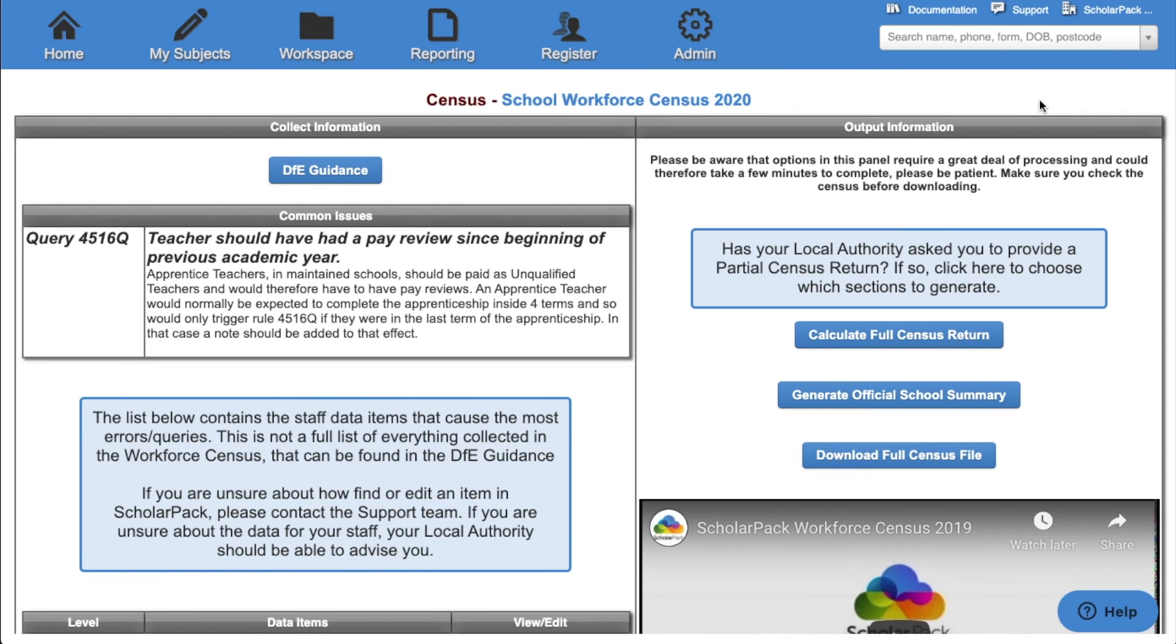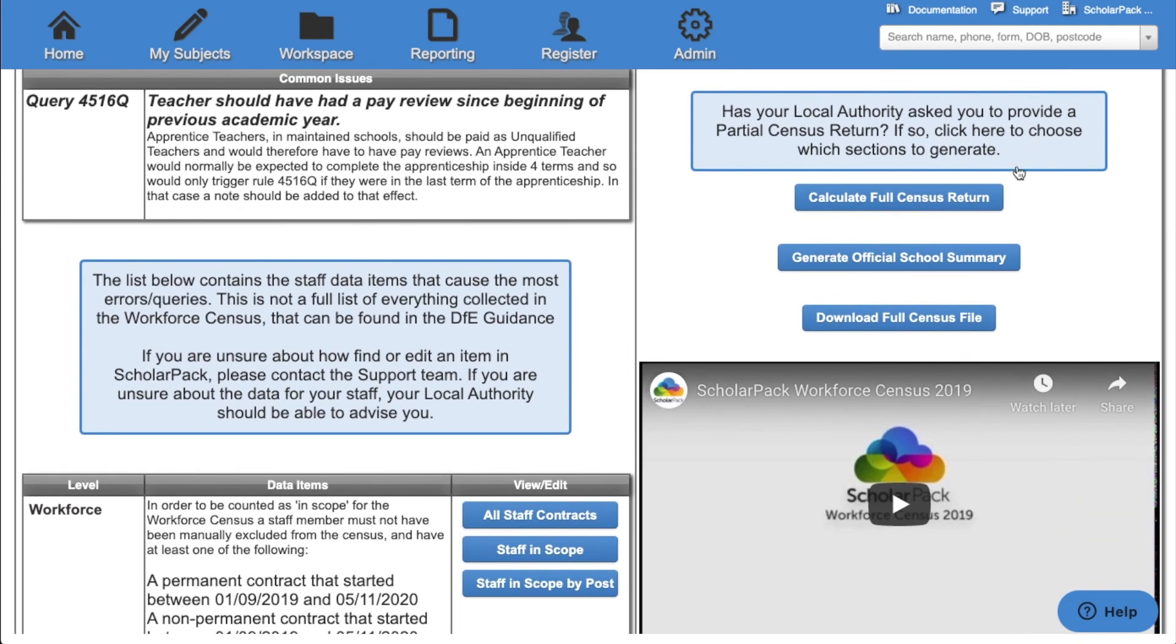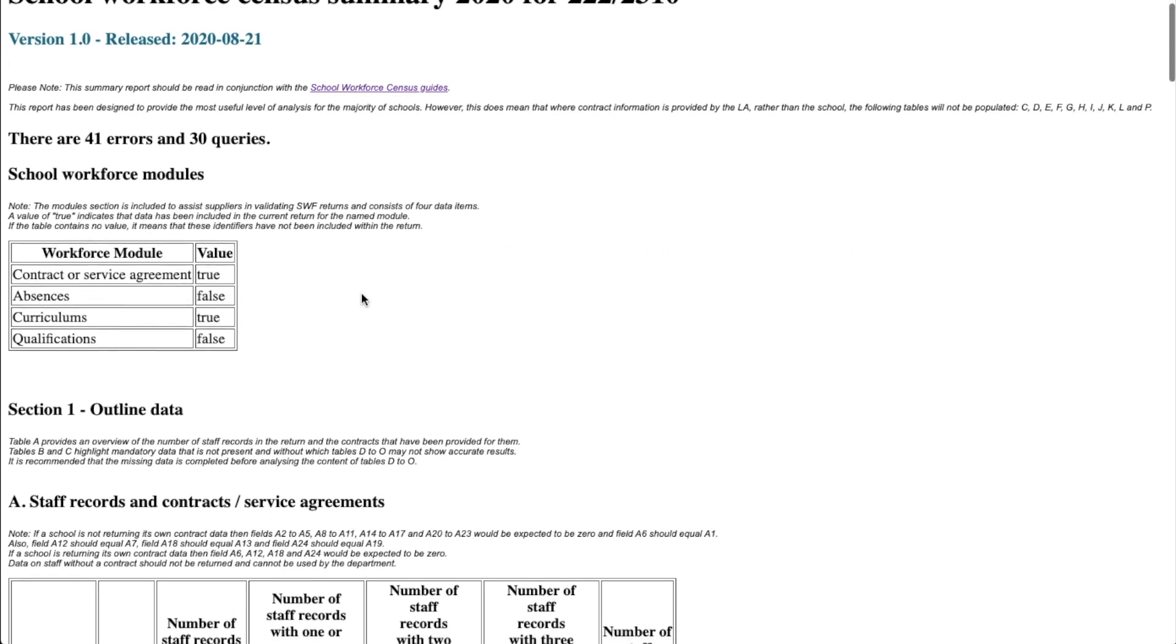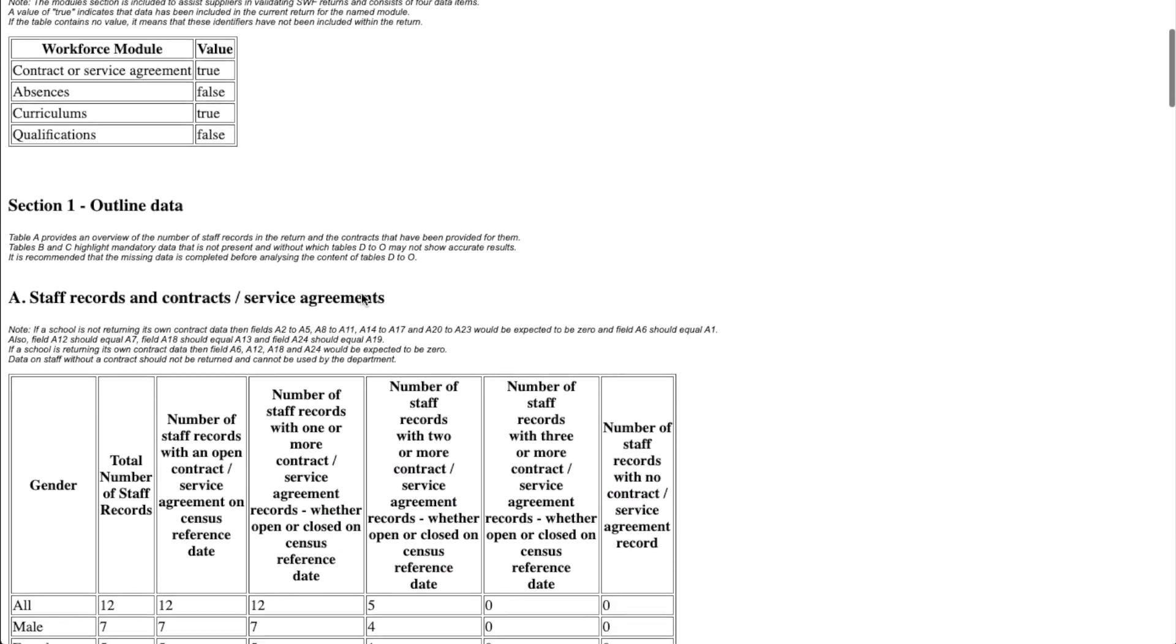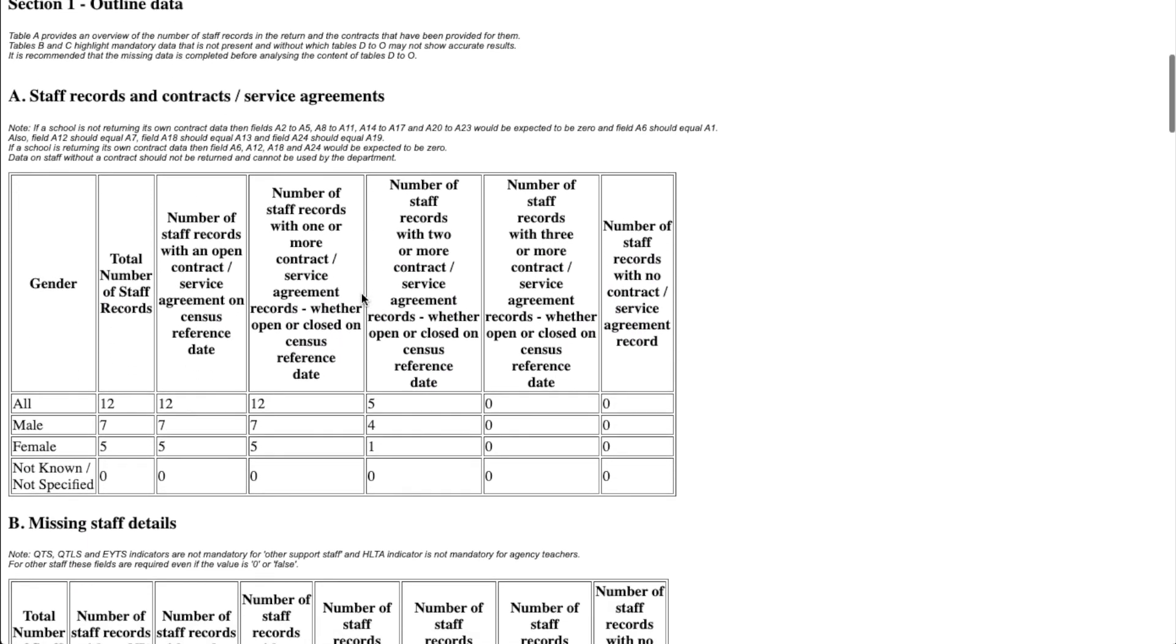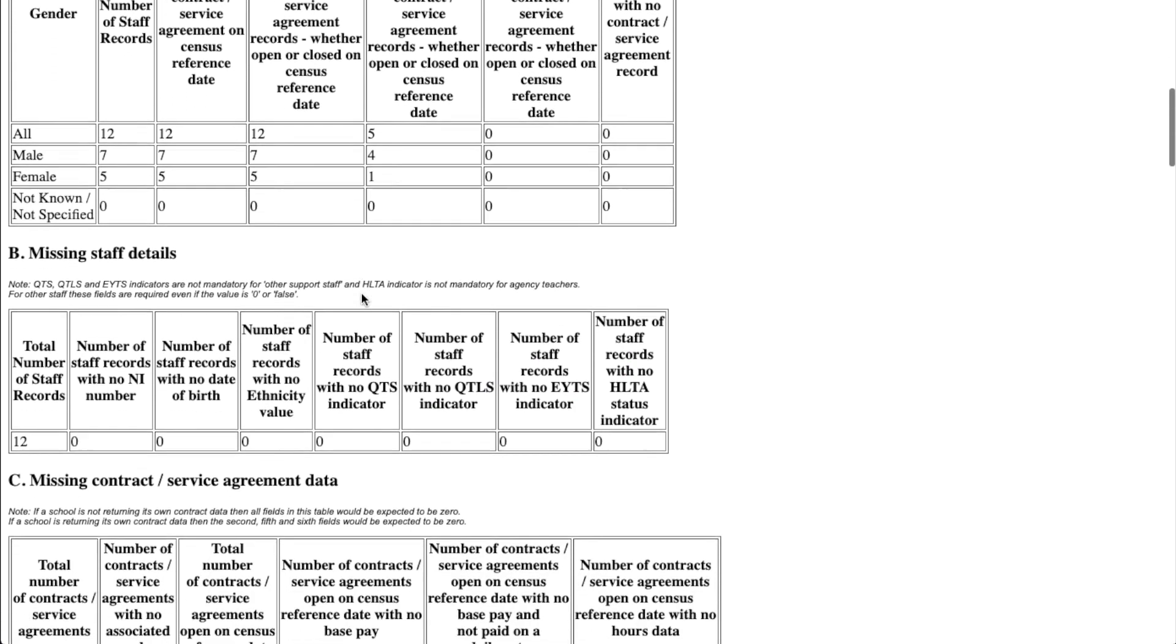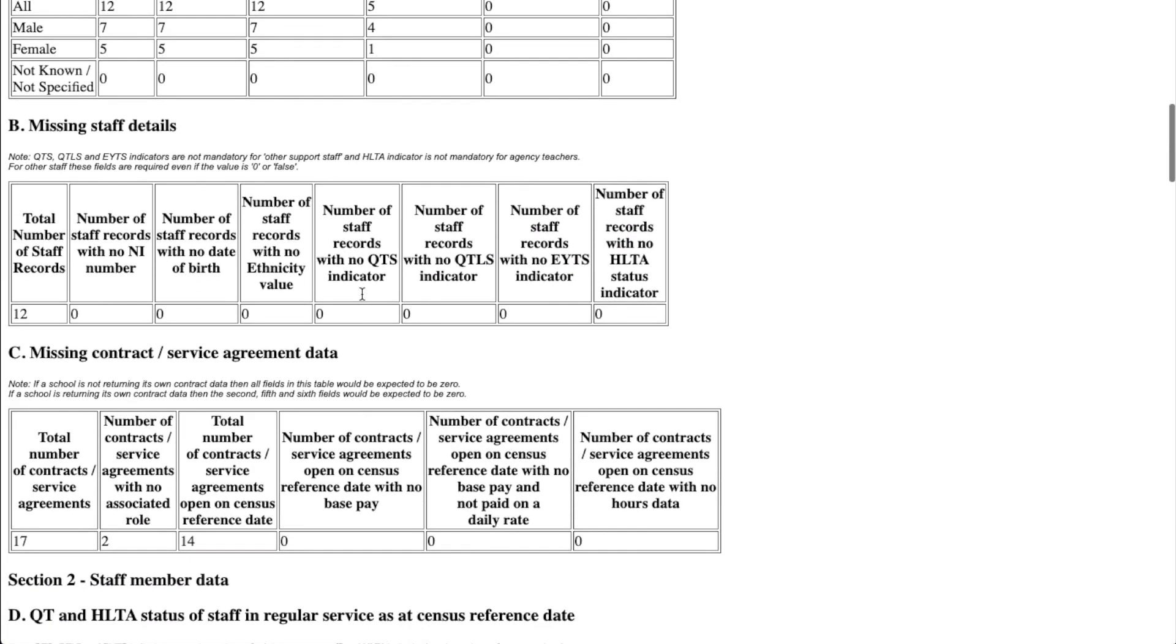The next option is to generate your official school summary. You can do this by clicking the button below. Here you will then see all of the relevant tables, including workforce modules, staff records, missing staff data, and missing contract data. We recommend that you check this summary to make sure that you have no errors before submitting your census.